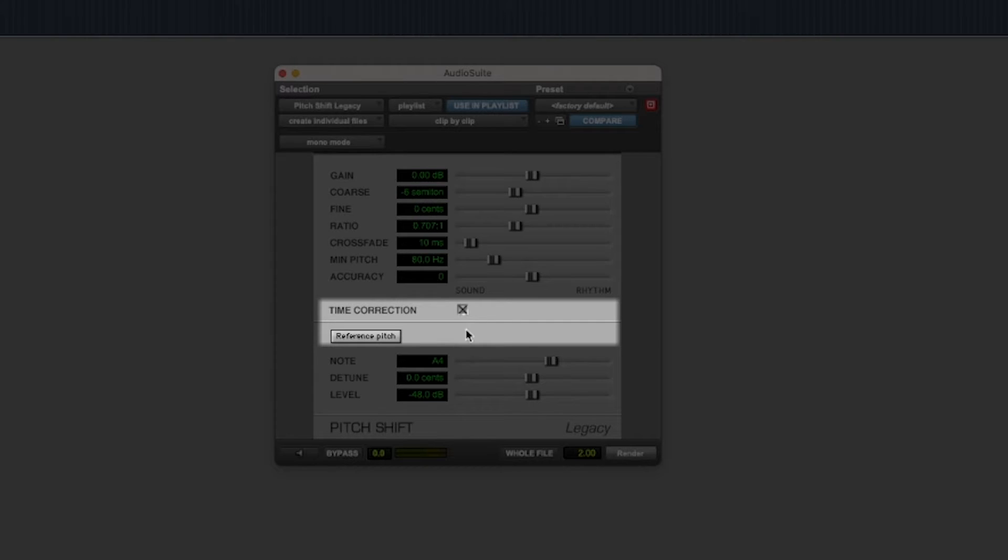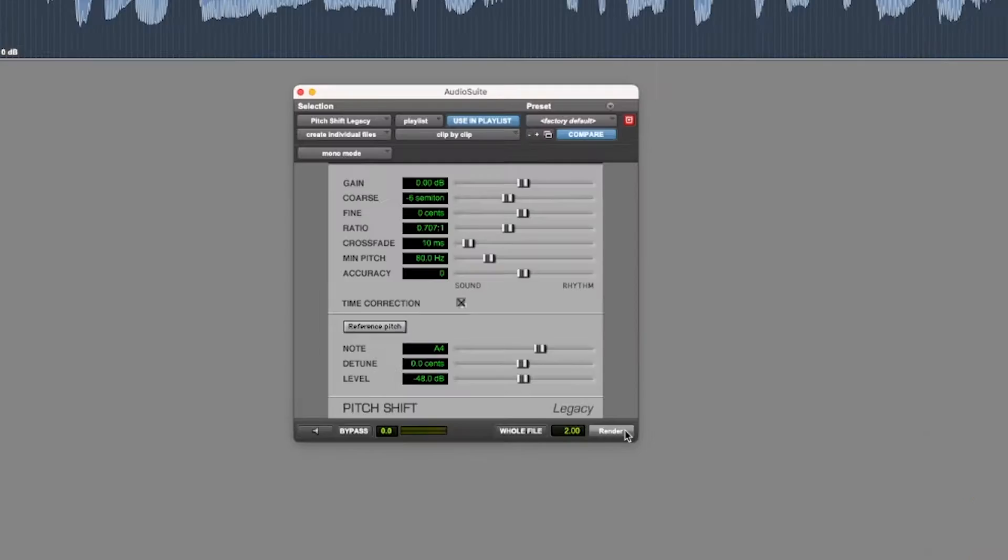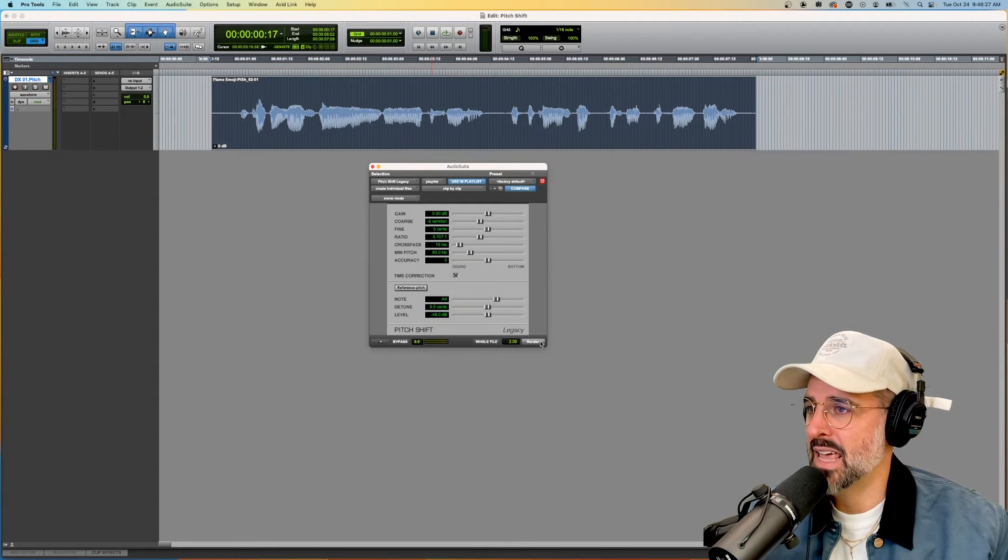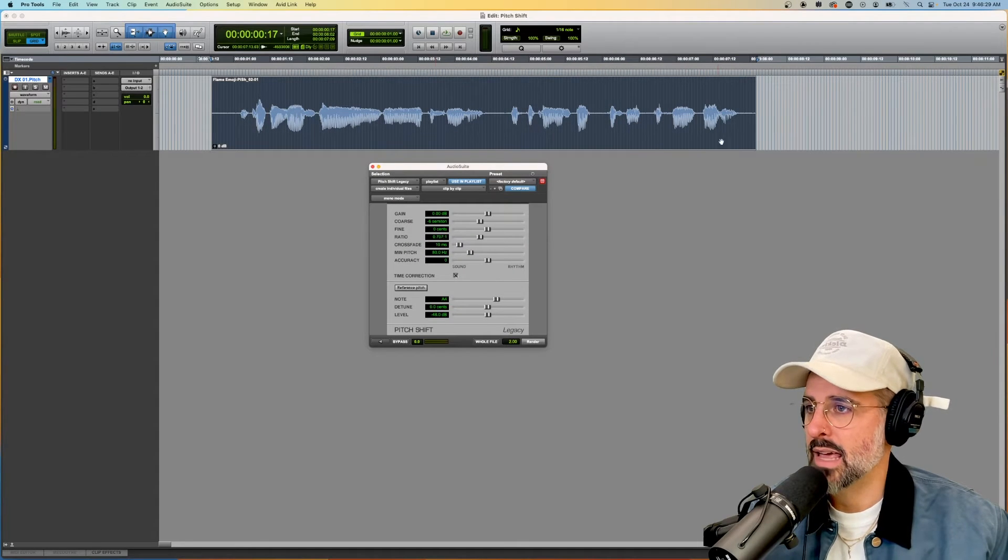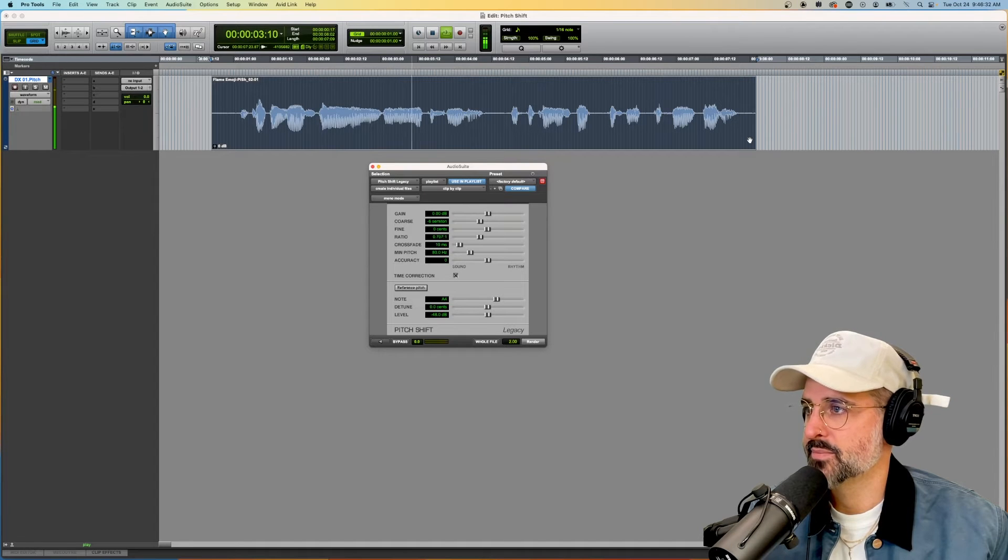So now all I need to decide is whether I want to do time correction or not. If I have time correction on and then I hit render, it'll keep it the same length. I'm talking real slow and I'm going to make it slower.